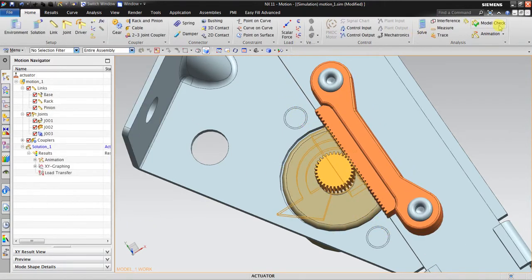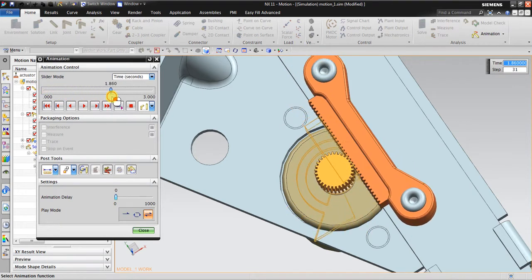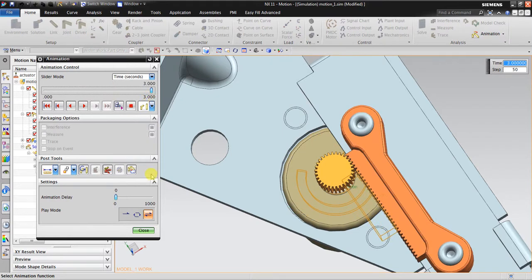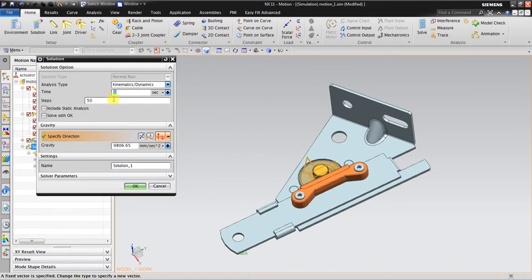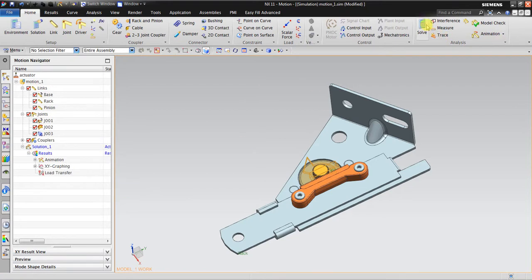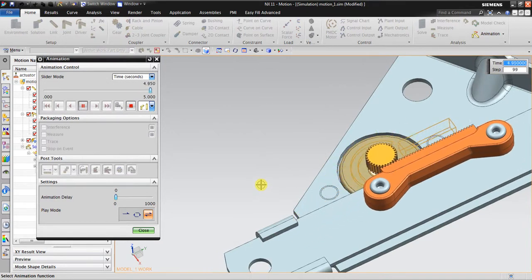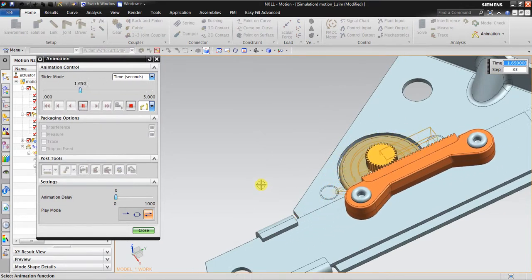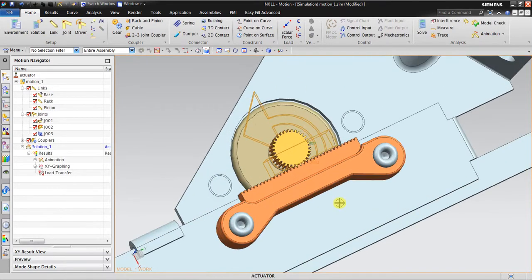I want to create a smoother animation. If I change the step solution to about five seconds and add about 100 steps, you can see the difference. Now the motion is much smoother. Close — I want to explain a little bit about the harmonic motion parameters.